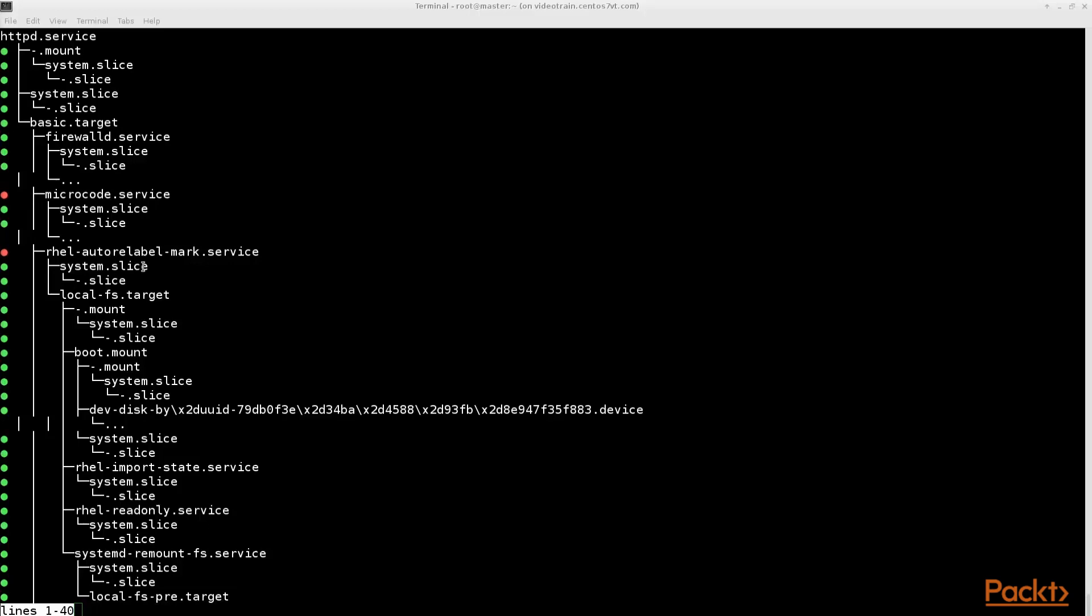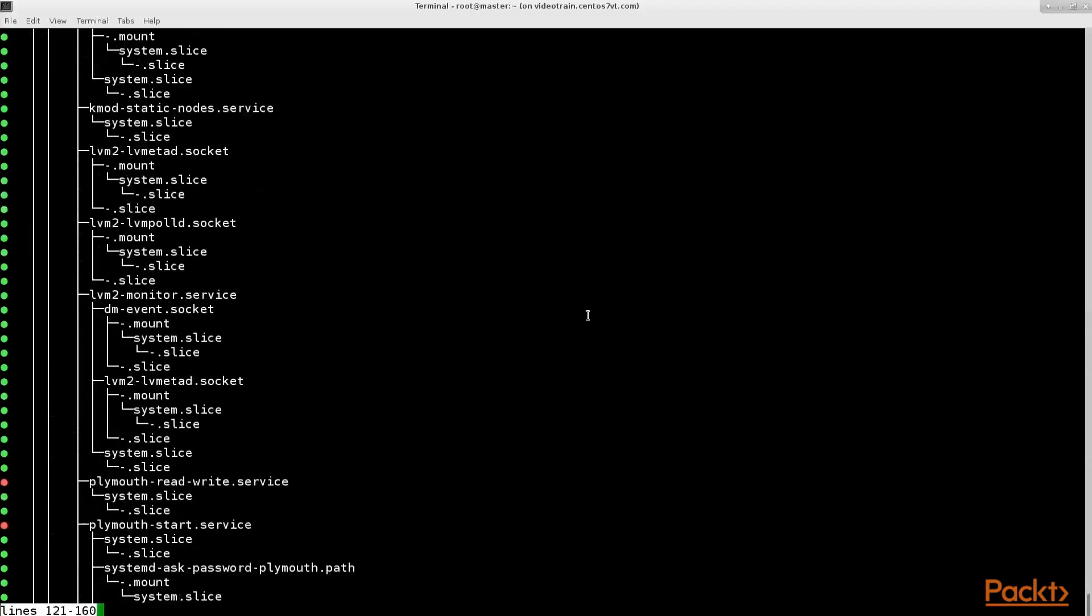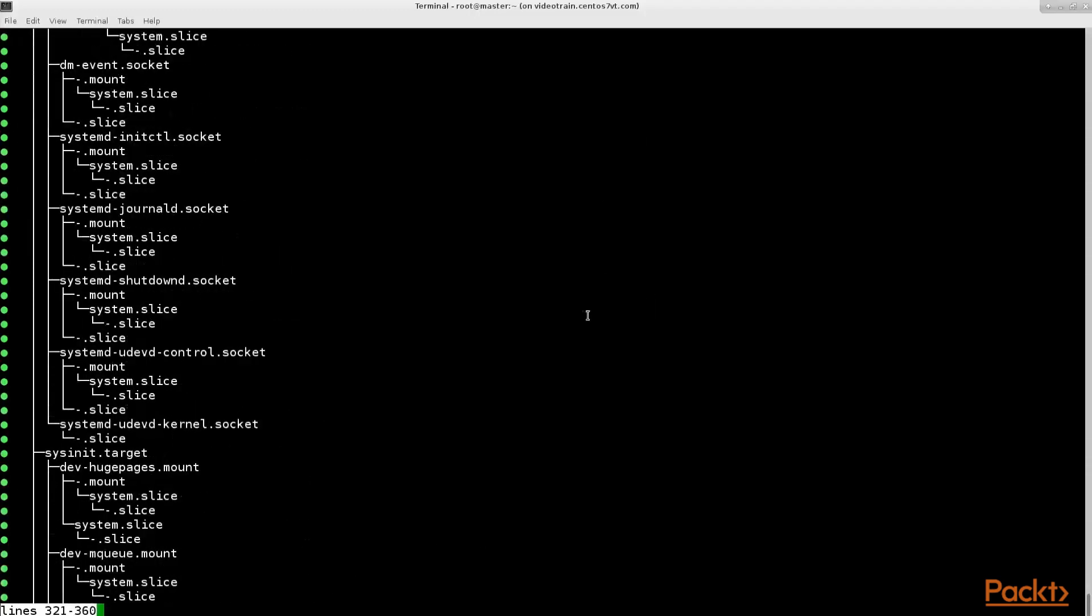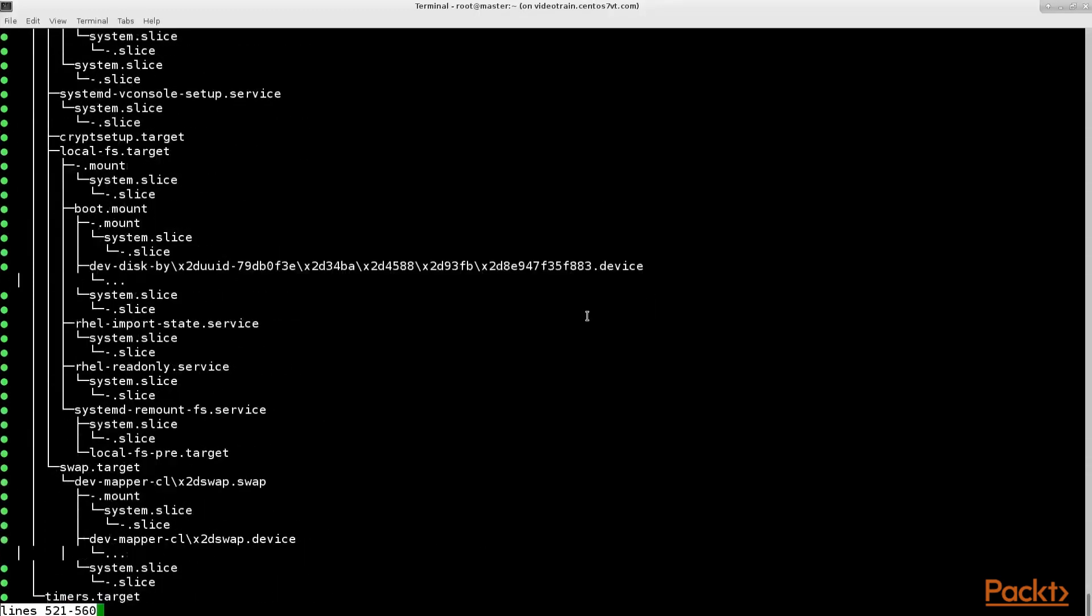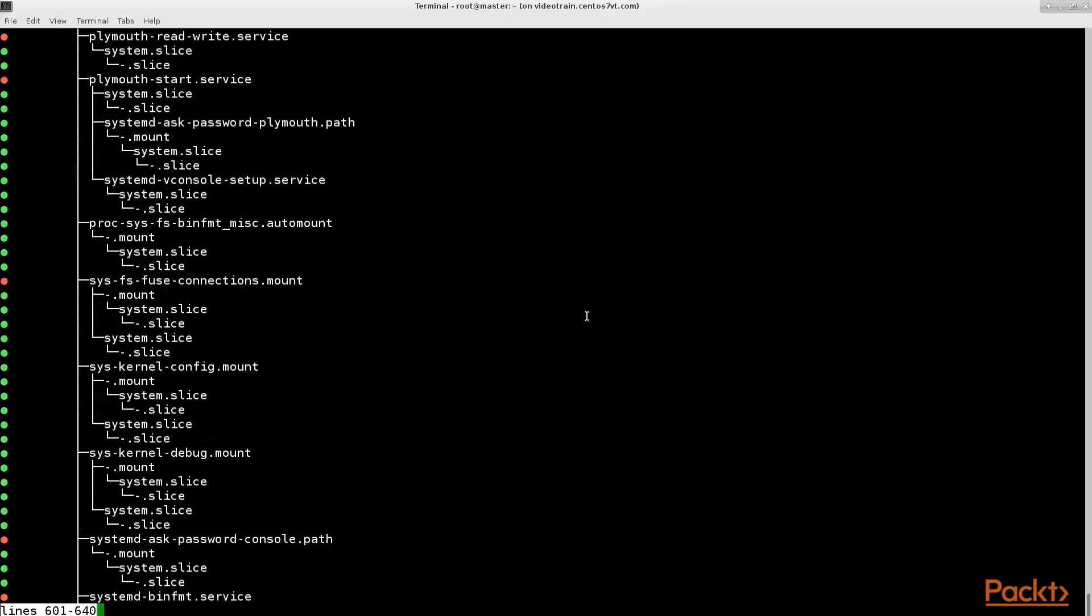As you see in the output there are also other unit files such as sockets or slices this service depends on. Refer to system control's beautiful man pages to learn more about it.